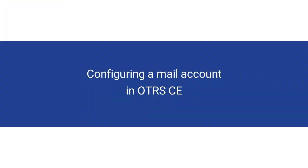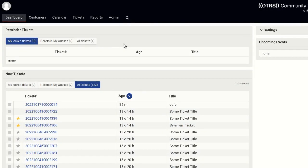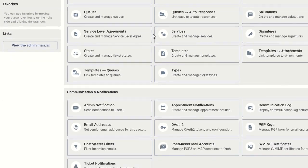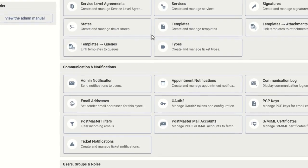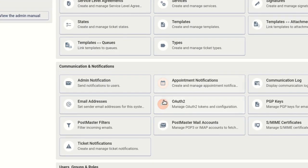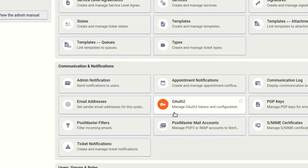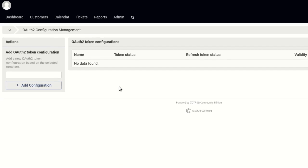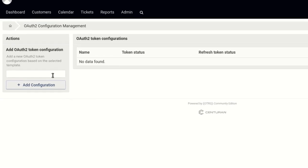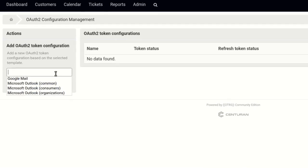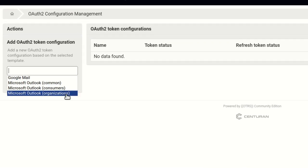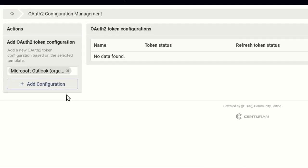With the Microsoft 365 application configured, we will now configure a mail account in OTRS-CE to use it for authentication. Open OTRS-CE and go to the Admin screen. In the Communications and Notifications section, choose OAuth 2. In the sidebar, select a Microsoft Outlook token configuration template and click Add Configuration.